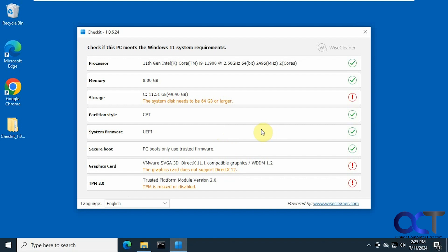There are ways around it. If you use the Rufus bootable USB flash drive method, there is an option to bypass the requirements if you really want to install Windows 11 and not have to worry about these options.